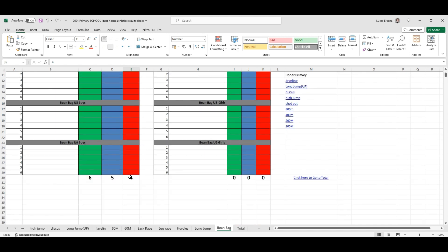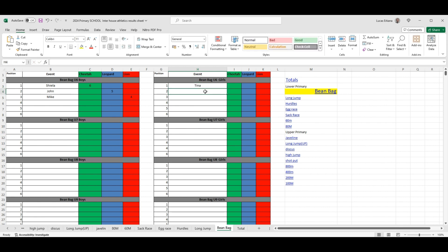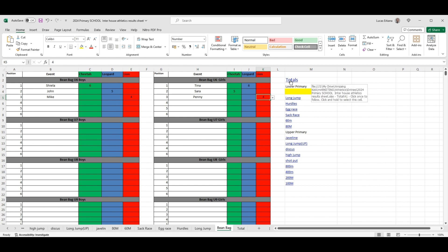And if you add some girls here, let's say Tina, Sarah, and Penny, then whatever points for whichever house they belong to. Let's say she belongs to Leopard, and in here she belongs to Cheetahs, and then she belongs to Lions. Then you can always click on total to go view the update.